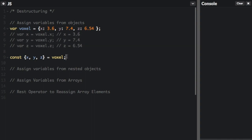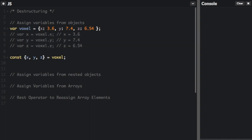and then I'm going to put console.log x. You can see over on the console here. So it's just a quicker and neater way to assign values directly from an object. You can also do it like this.